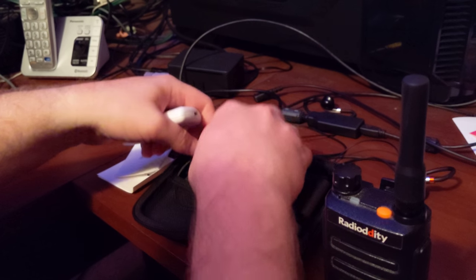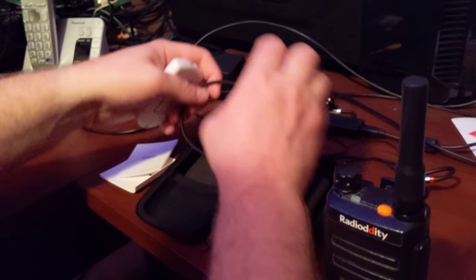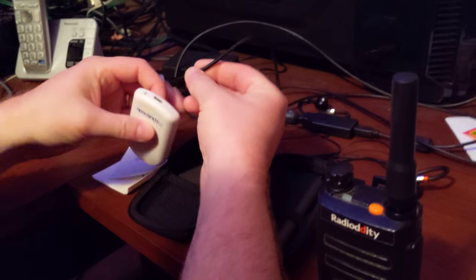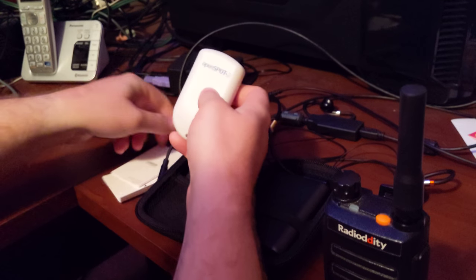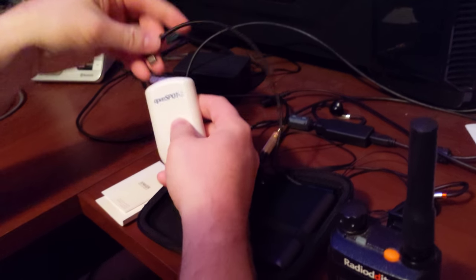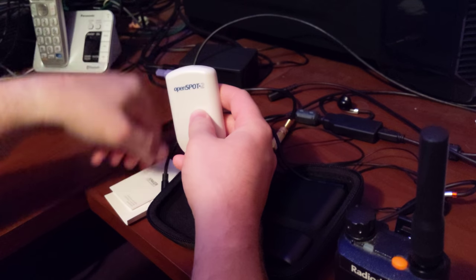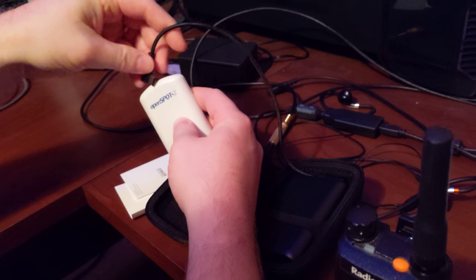So now I'm going to plug in the device and show you how it works.